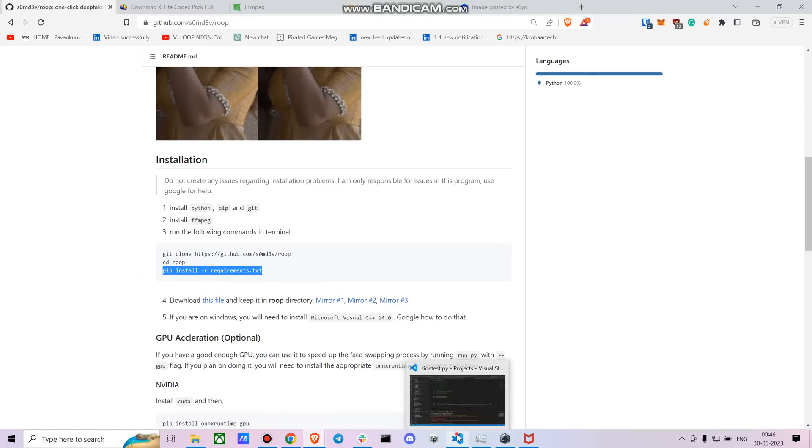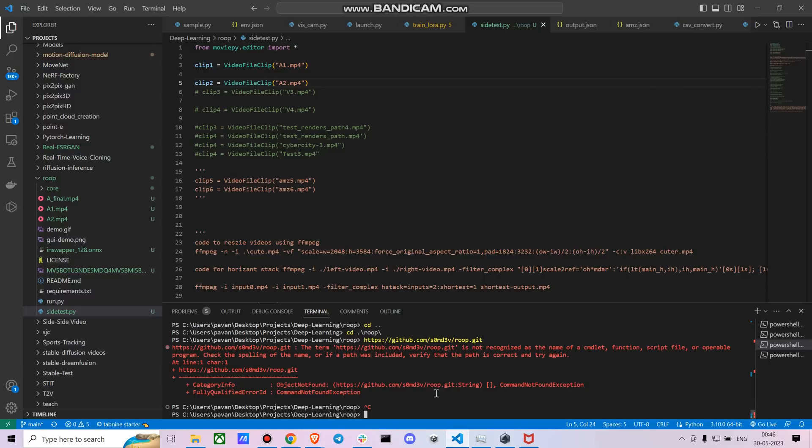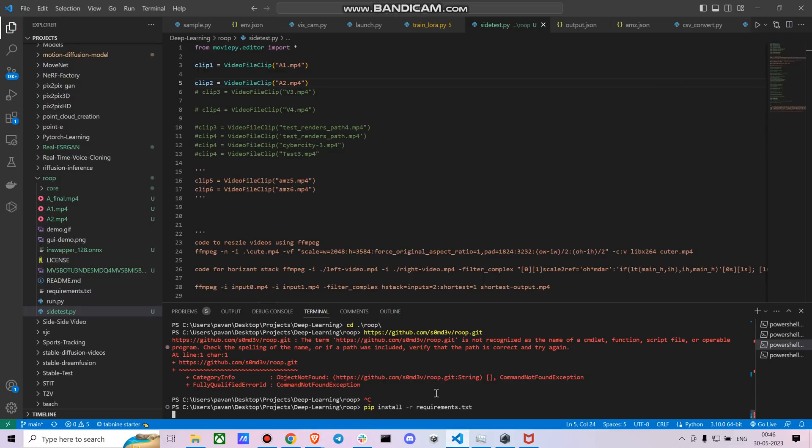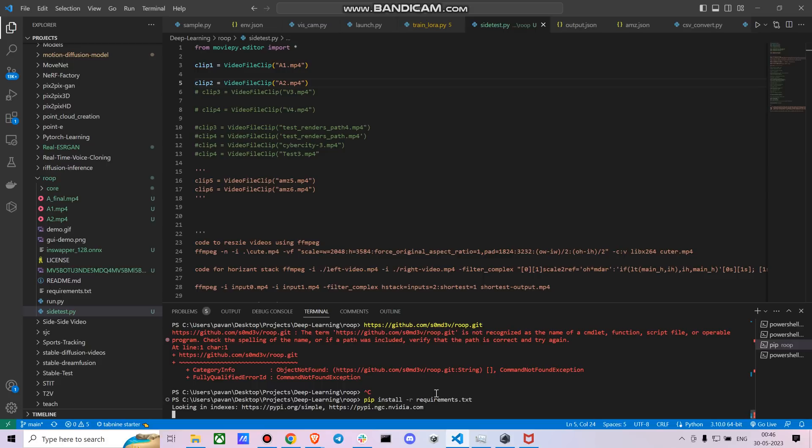So once you copy this and paste this, as I have already done it, it will install a bunch of stuff, right?